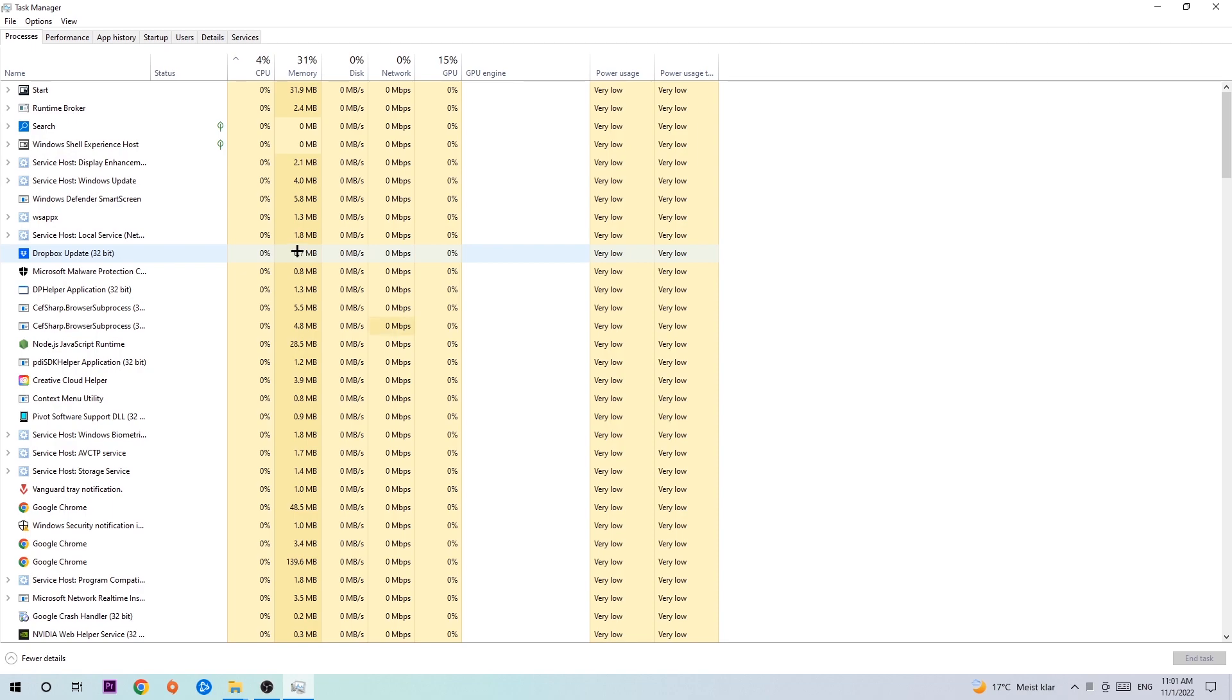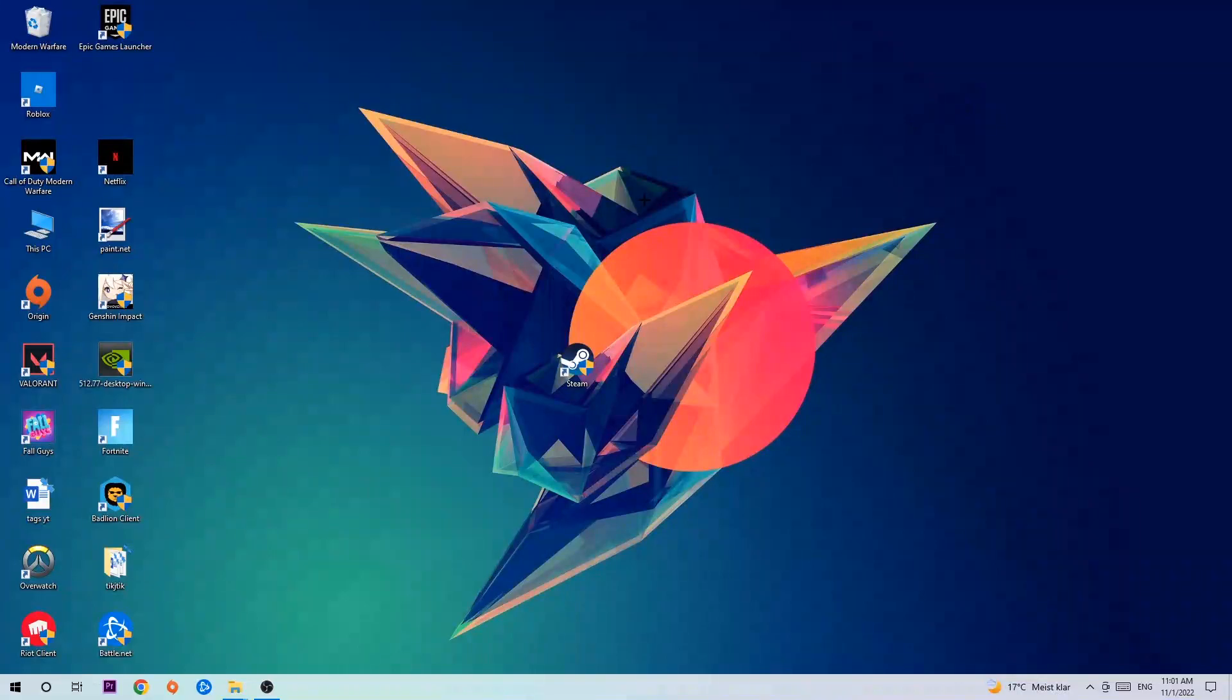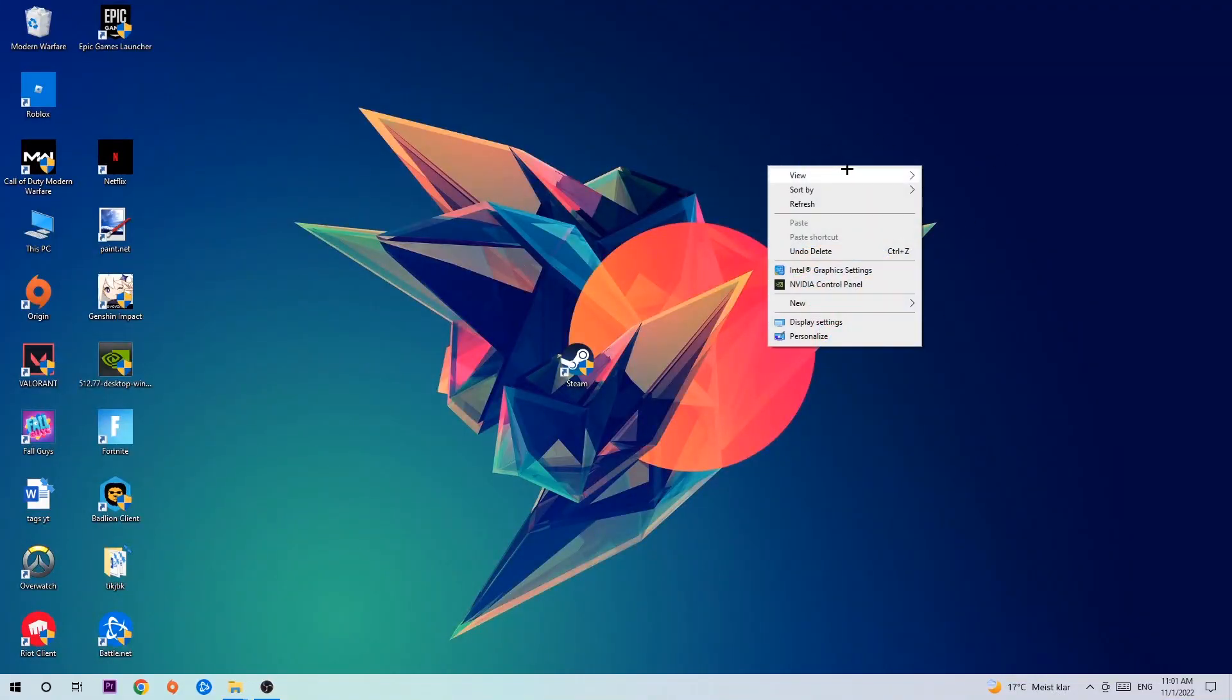Once you've finished with that, exit the Task Manager. Afterwards, search for an empty spot on your desktop and right-click.